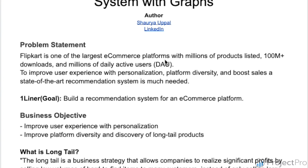While this particular project can be applied to any e-commerce platform — be it Amazon, be it Shopee, be it Gojek, or any e-commerce platform — this recommendation system with graphs can be applied. For simplicity and our learning, I have used Flipkart as the target company for whom we would be building this recommendation system with graphs.